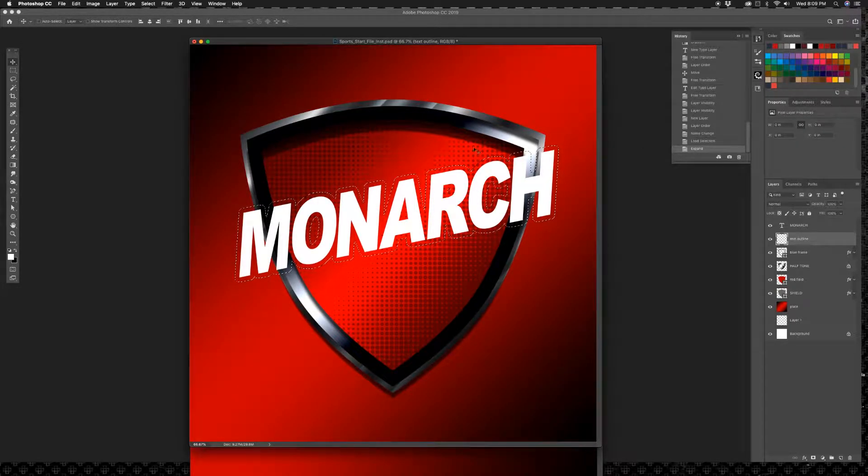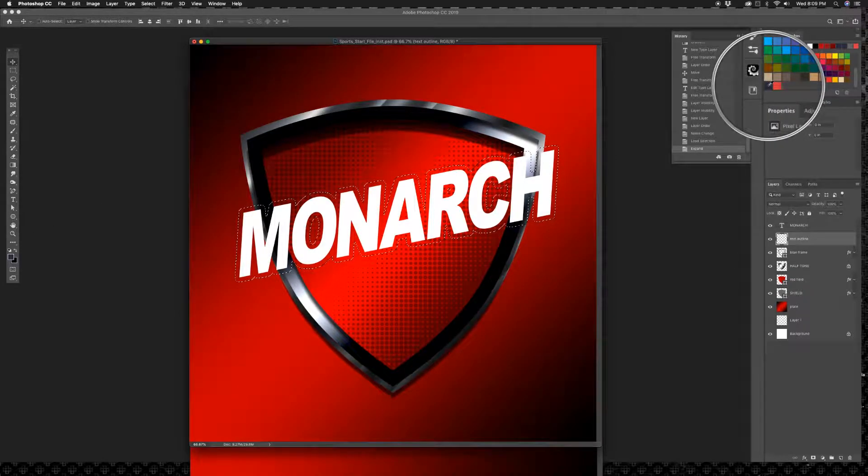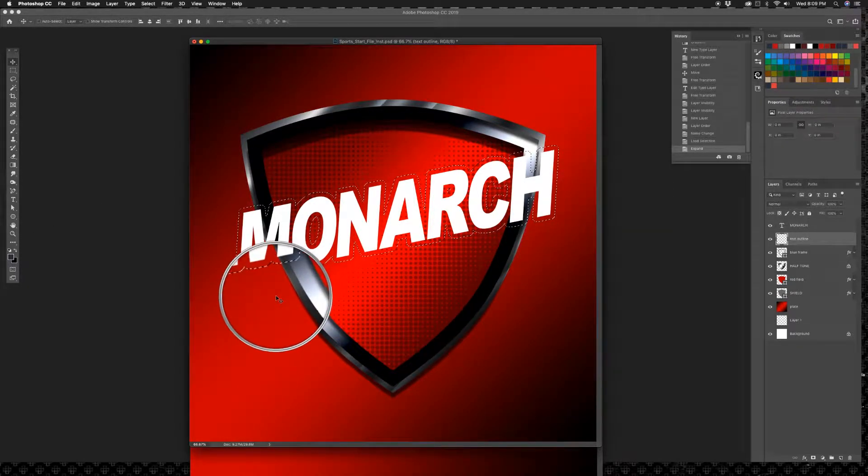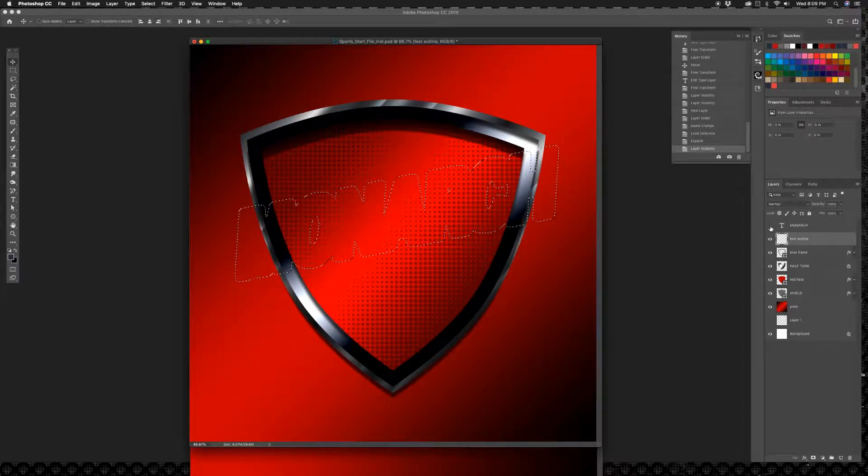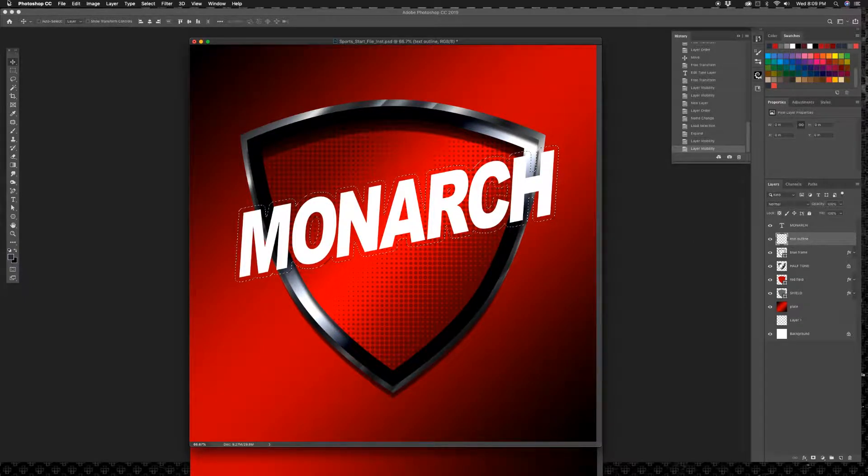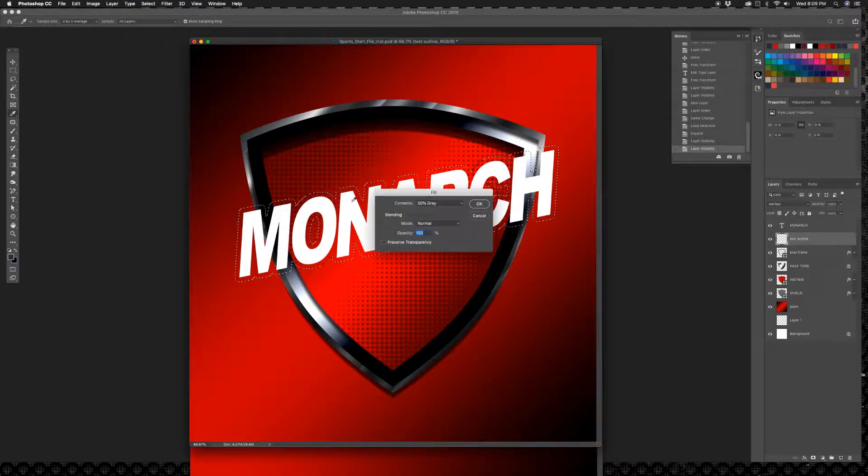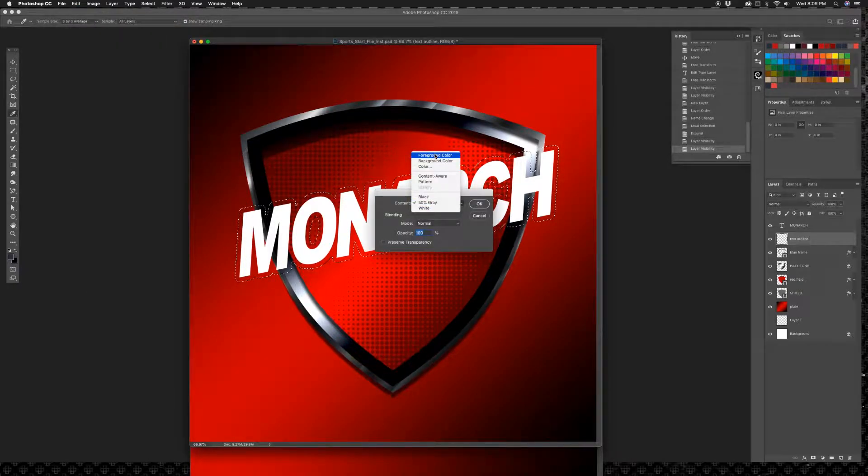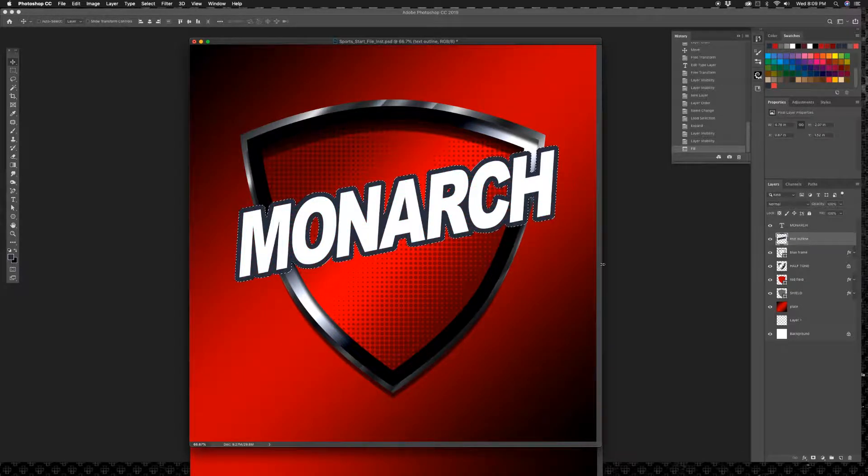Go back to that text outline layer that we just made because we're going to fill that in. And I'm going to pick my blue color which is right there. And I am going to now fill underneath here with blue. So on that text outline layer go to Edit.